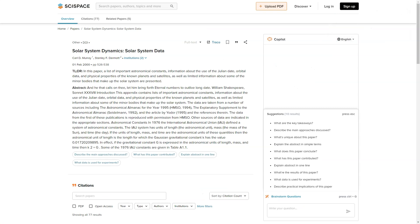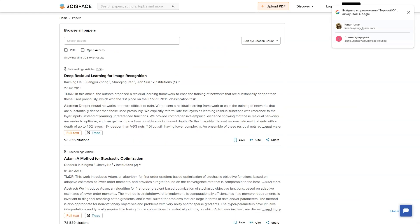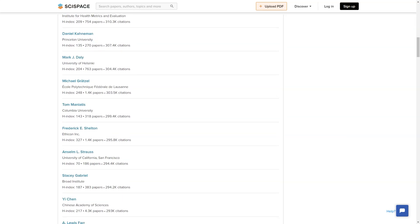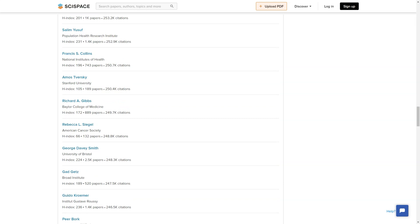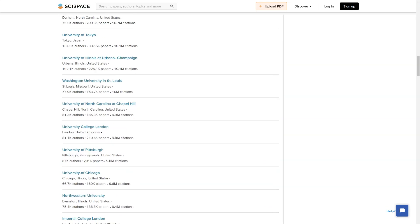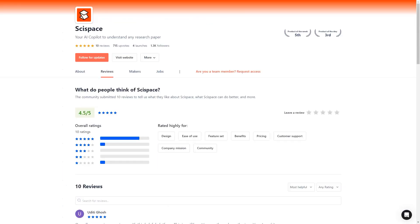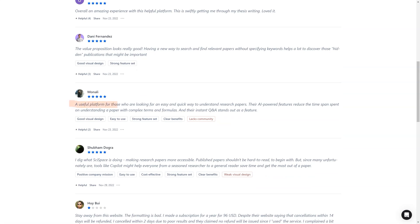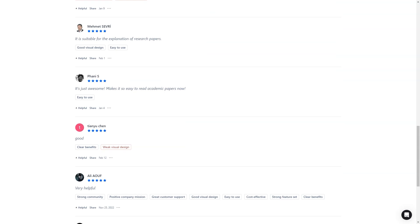SciSpace also includes an XML converter that allows you to convert your research paper from one format to another, saving time and effort, as well as a feature that helps you find the right journal for your research based on your specific needs. SciSpace is constantly evolving — they listen closely to customer feedback and are passionate about positively impacting the world of research and publishing. They also have a supportive community of users always ready to help. Whether you're a seasoned researcher or just starting, SciSpace is a game-changer. Join now and discover the future of research.